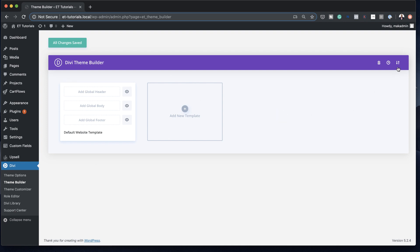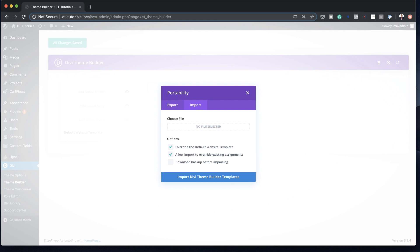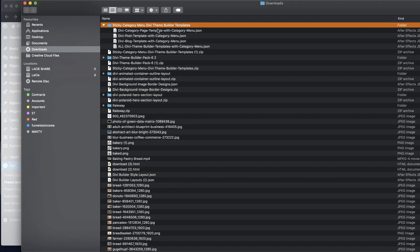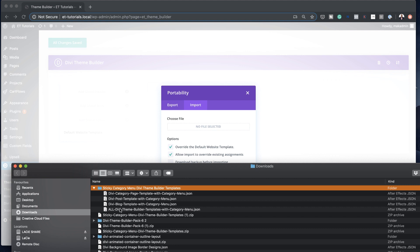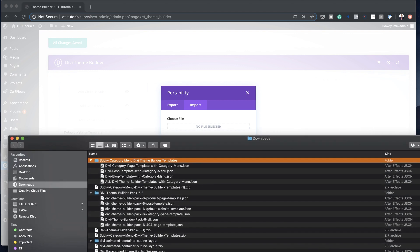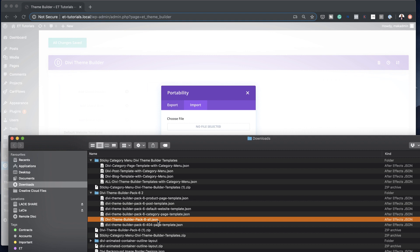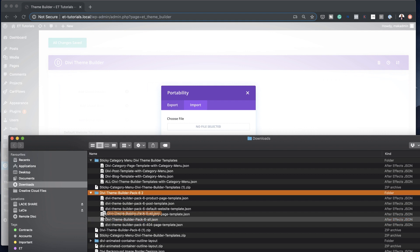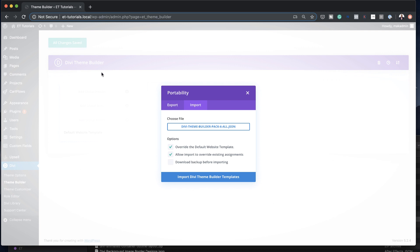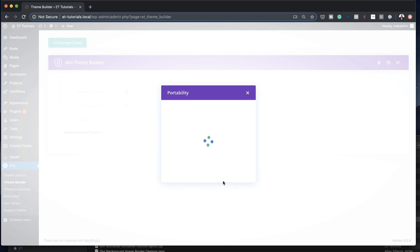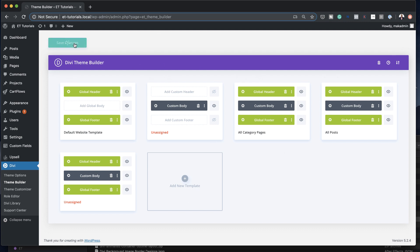We need to install this template now. I've got nothing going on here, so I'm going to click on Portability, then Import, and drag those files in. Here's how the folder looks — it has all the templates in the pack. The one we need is Divi Theme Builder Pack 6, the All file, which has everything we need for this tutorial. I'll drag it over, and since I don't have anything here I don't mind overriding. I'll click Import Builder. Everything has been imported — I'm going to click Save Changes.